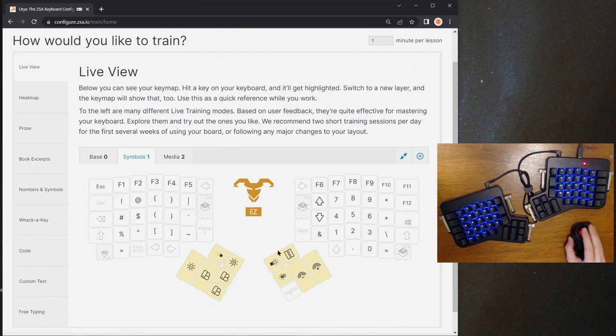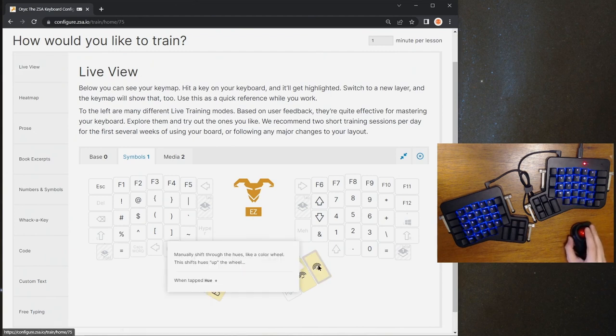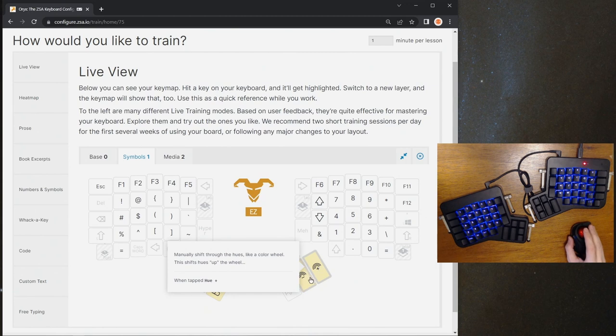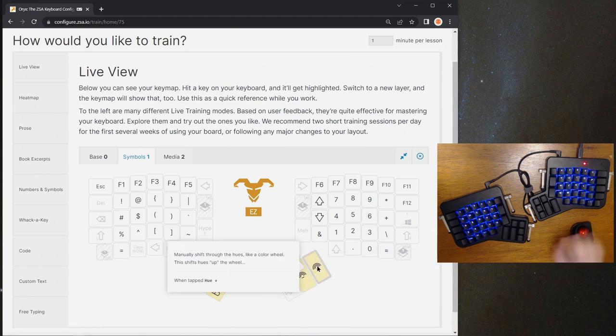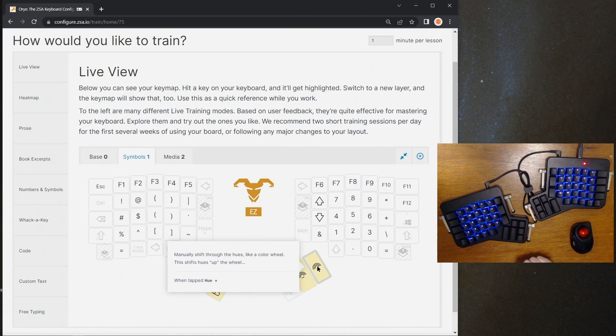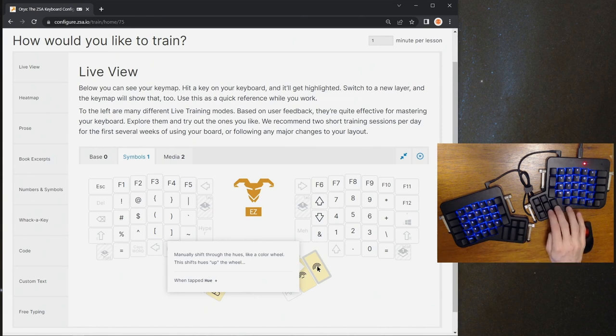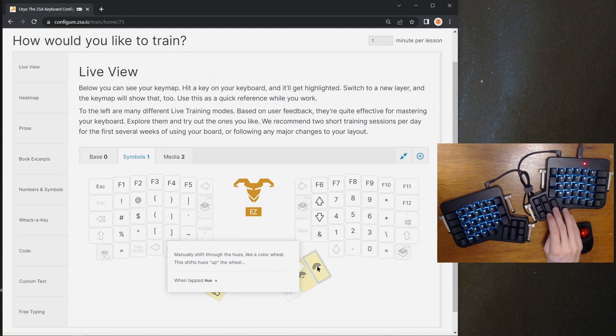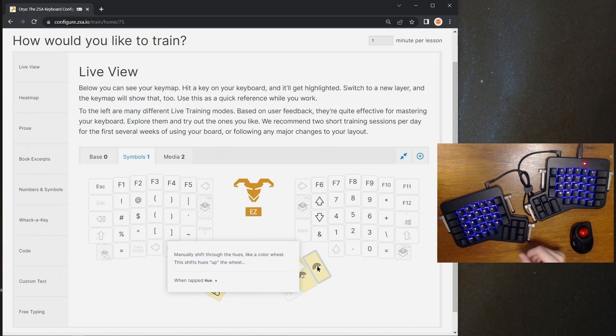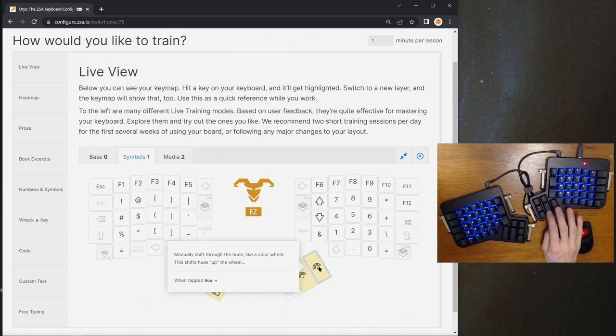After that, we have another couple cool keys over here, which is hue plus and hue minus. And what these do is, especially when we're set to an animation like this where it has one particular color it's showcasing, if I tap the hue plus and minus keys, you'll see it'll get a little more pink, then to some reds. It's going to cycle through basically a color wheel. So we have yellow now, then kind of a blue, and we're back to purple, which is what I usually have mine at. So you can cycle through those pretty easily with those hue plus and minus keys.